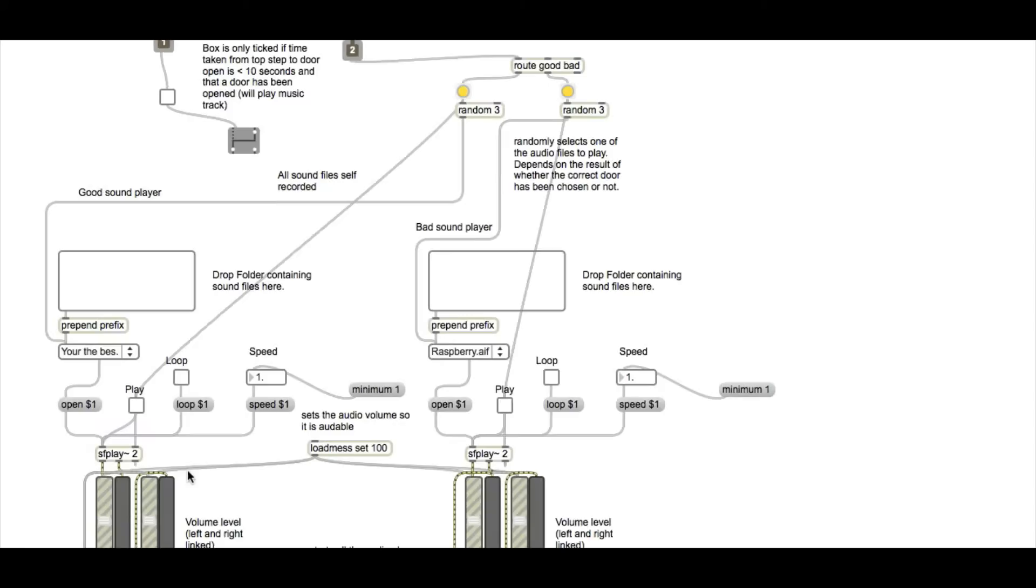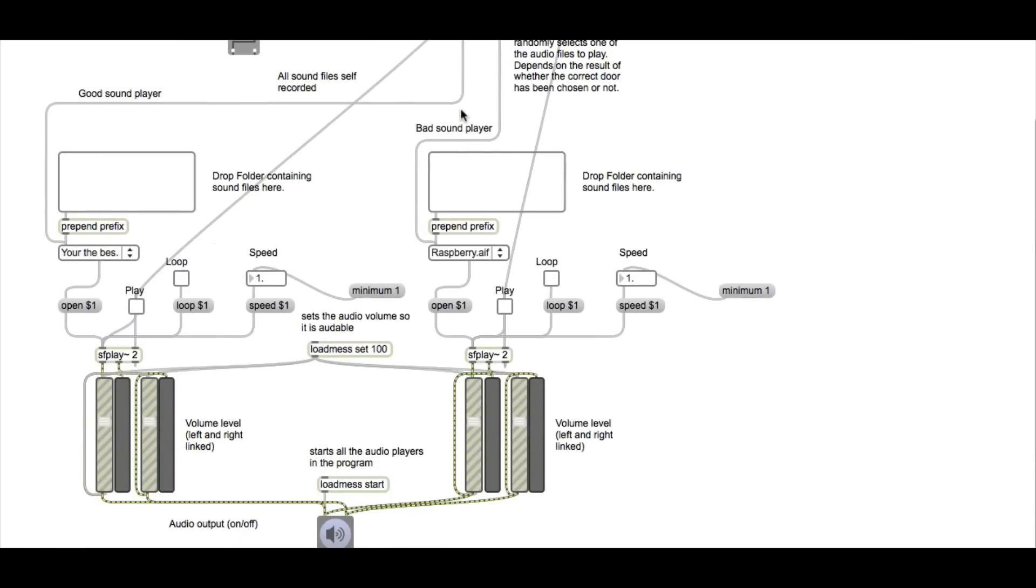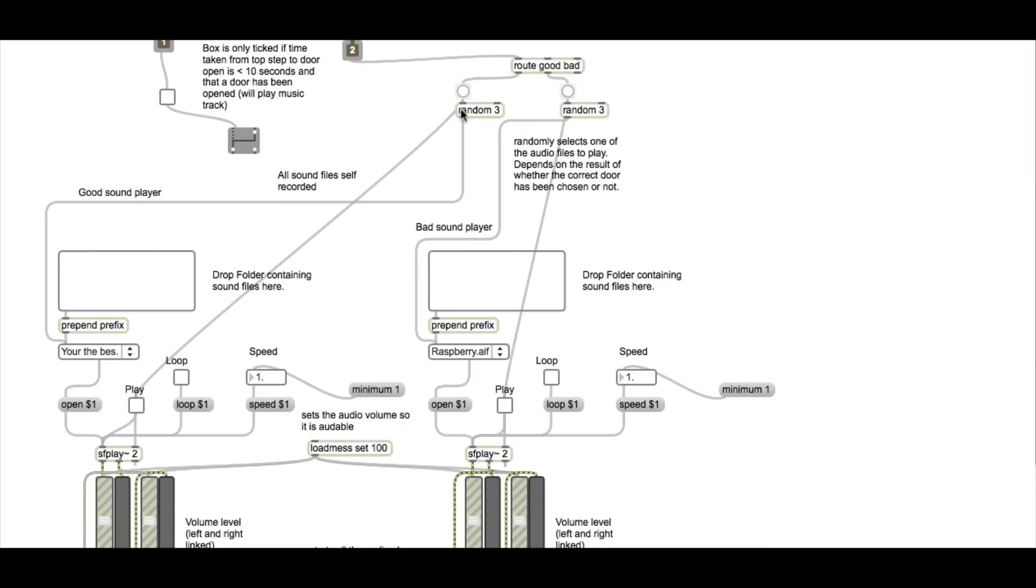Going through into the sound picker, this is where all the sounds are actually played. Depending on the value of the if statement, good or bad, they're routed to either sound player, which refer to the good sounds and the bad sounds.